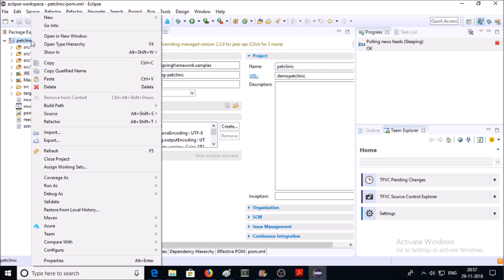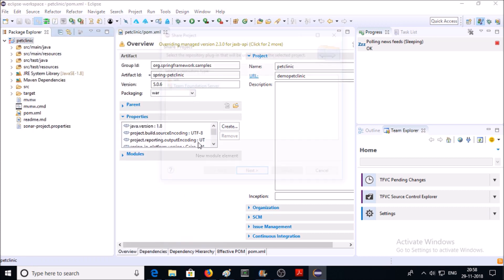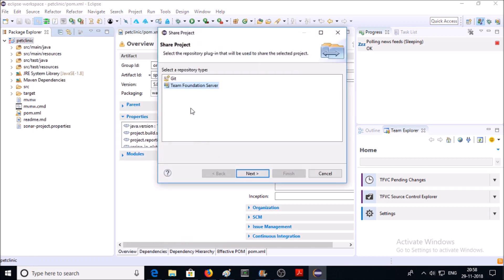And go to Team and Share Project. You have two choices: Git or Team Foundation Server. Since we are uploading the code on TFVC, select Team Foundation Server.